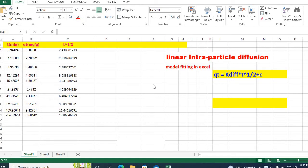Therefore, in this video, I would like to show you how to fit linear intraparticle diffusion model using Excel.